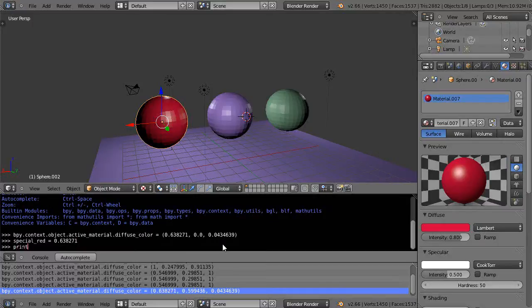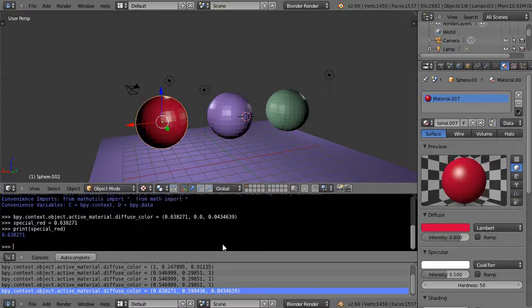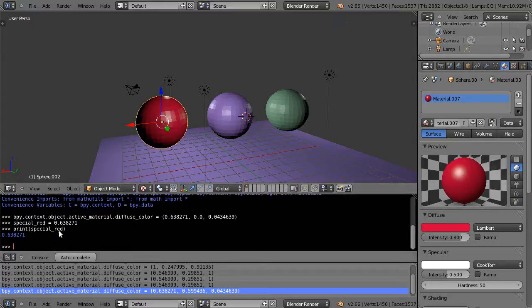Then when I print with parentheses special_red like this, it holds it in memory like that. So as long as your window's open, this program's open, it's going to retain this value.